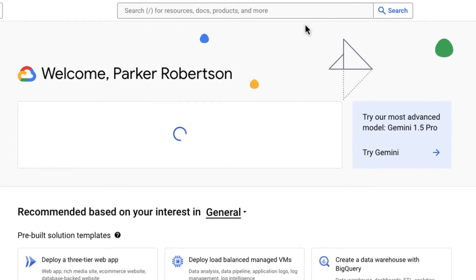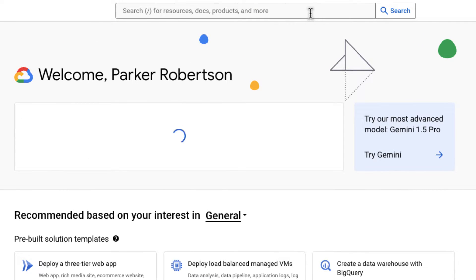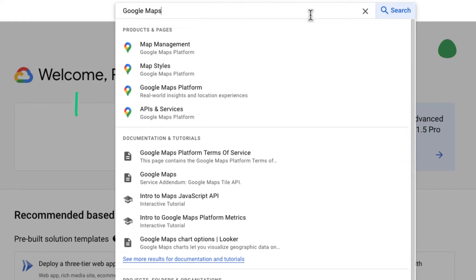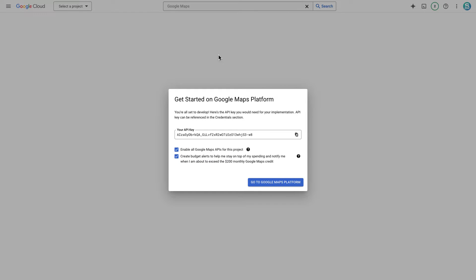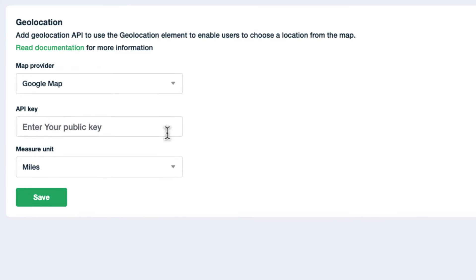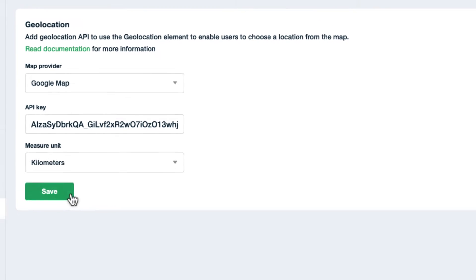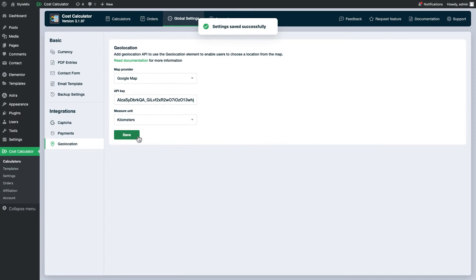Using the search bar, search for Google Maps and select this one to reach Google Maps platform. Copy that API and paste it to the designated area in the Cost Calculator. At the same time you can also indicate the measure unit and save the settings.